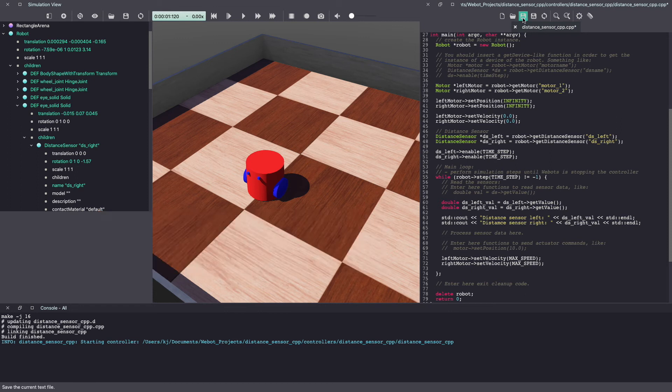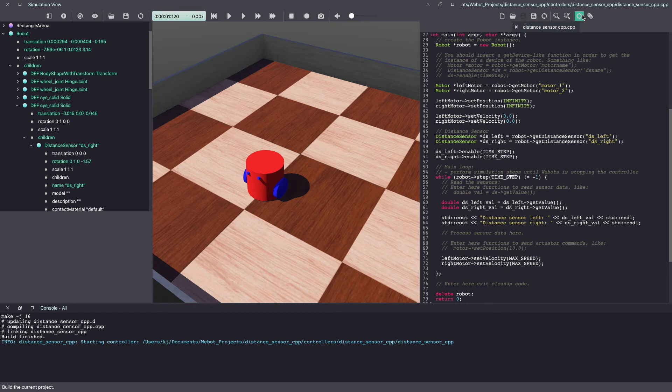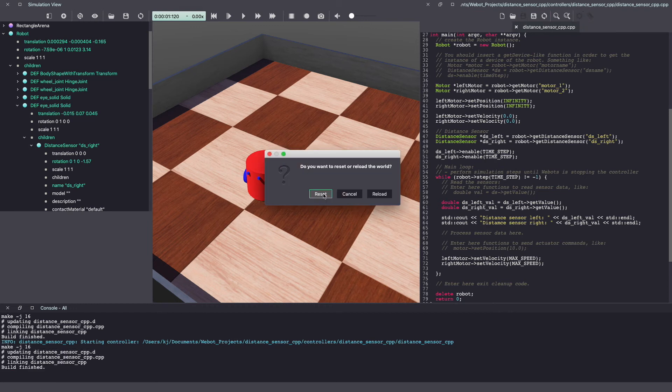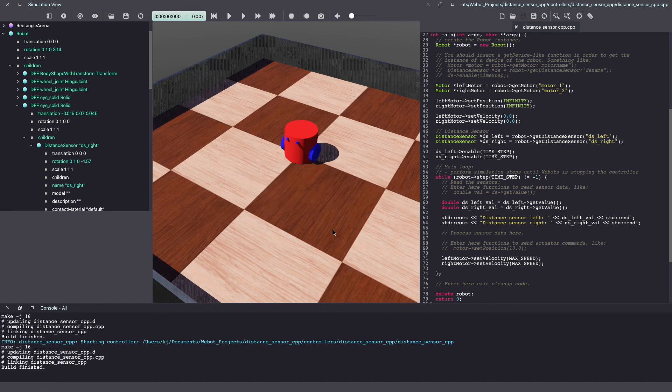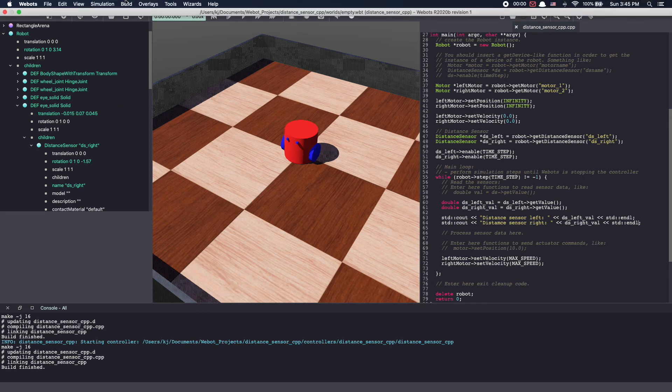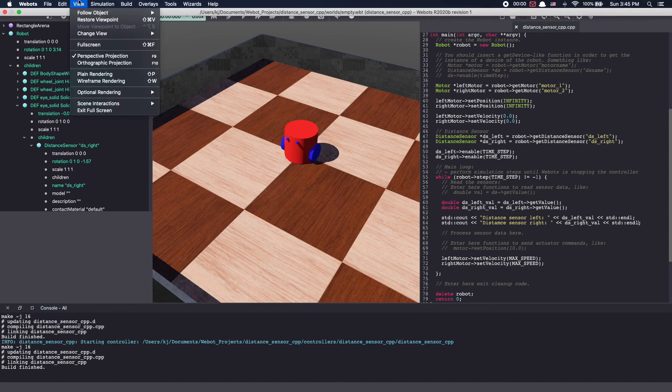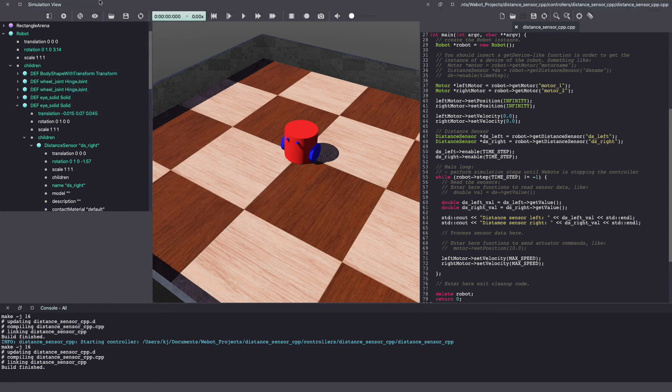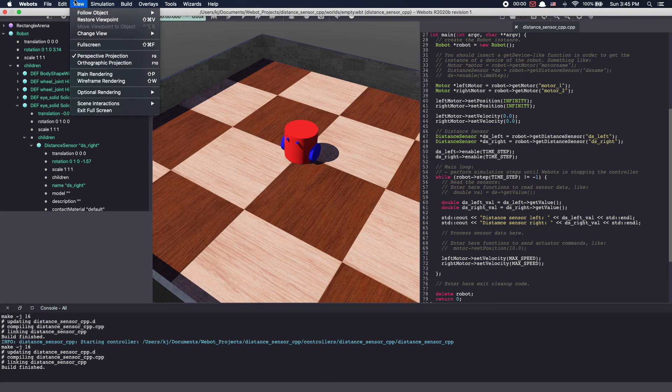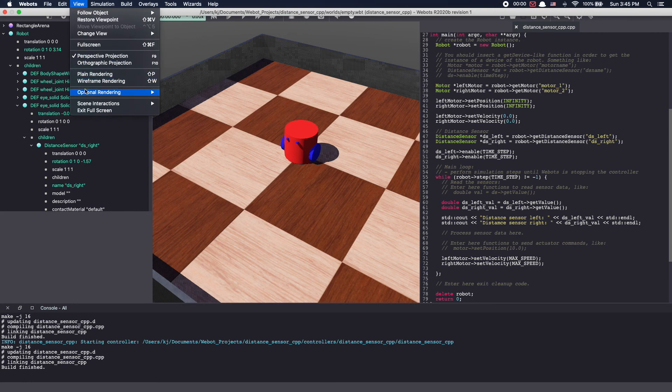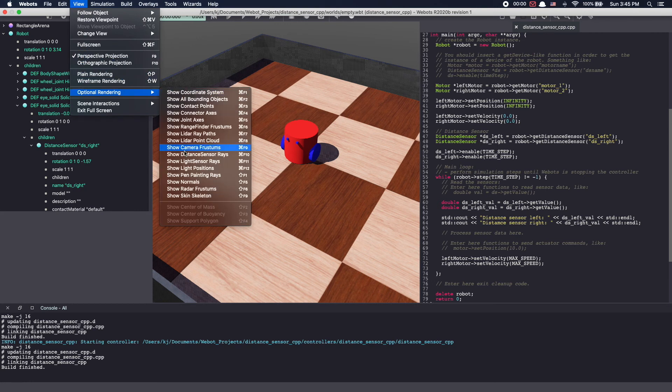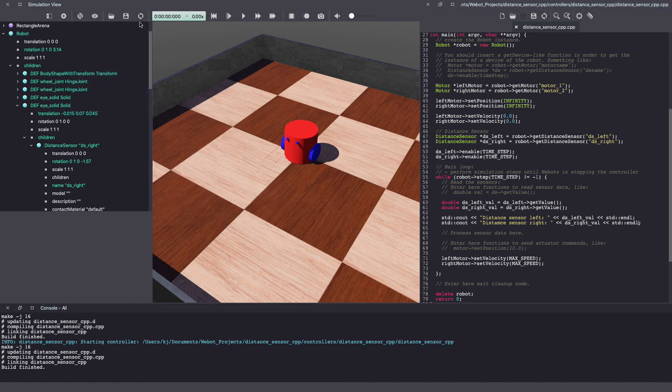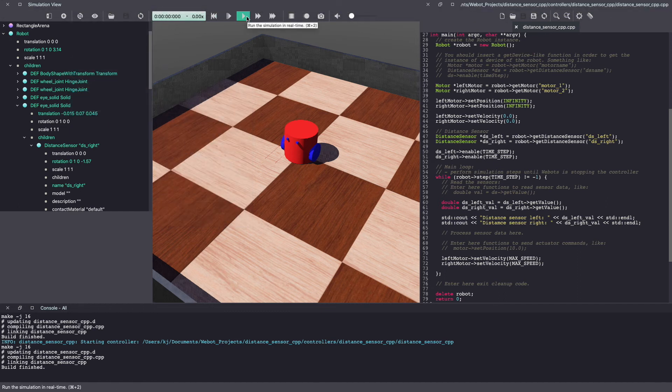Once again, let's save our Vbot code and build it again. Let's also turn on our distance sensor rays. This is another bug where I've seen when you reset, the rays go away. So you'll have to disable and enable it again. And let's run the VBot simulation.